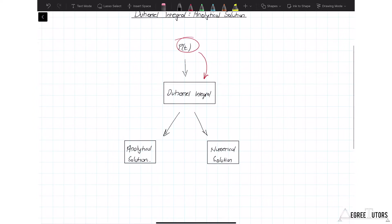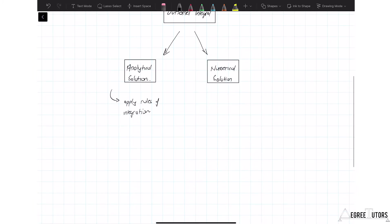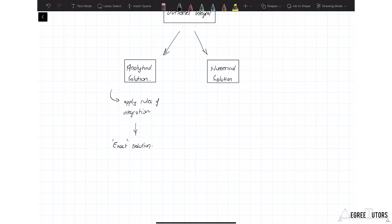The analytical solution means applying the rules of integration we all learned at some point. That approach will give you an exact solution if you can get all the way to the end, which is great. However, depending on how complex the forcing being applied to your structure is, it might be quite an ordeal to work through an analytical integration down to an exact solution. So the other approach is the numerical solution.